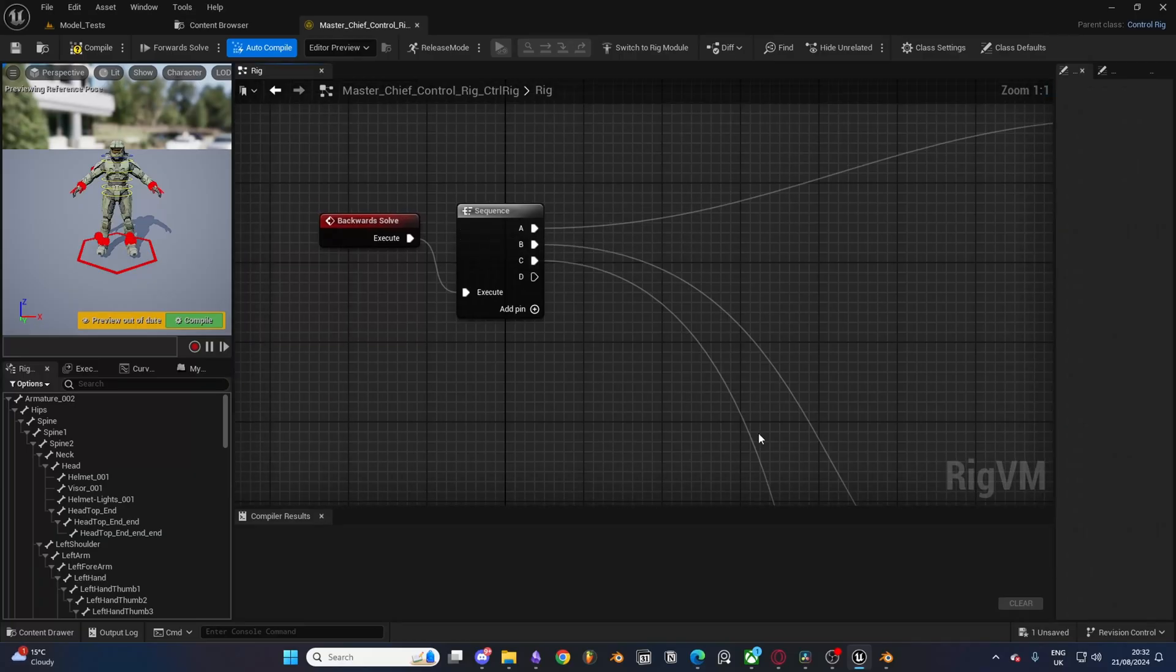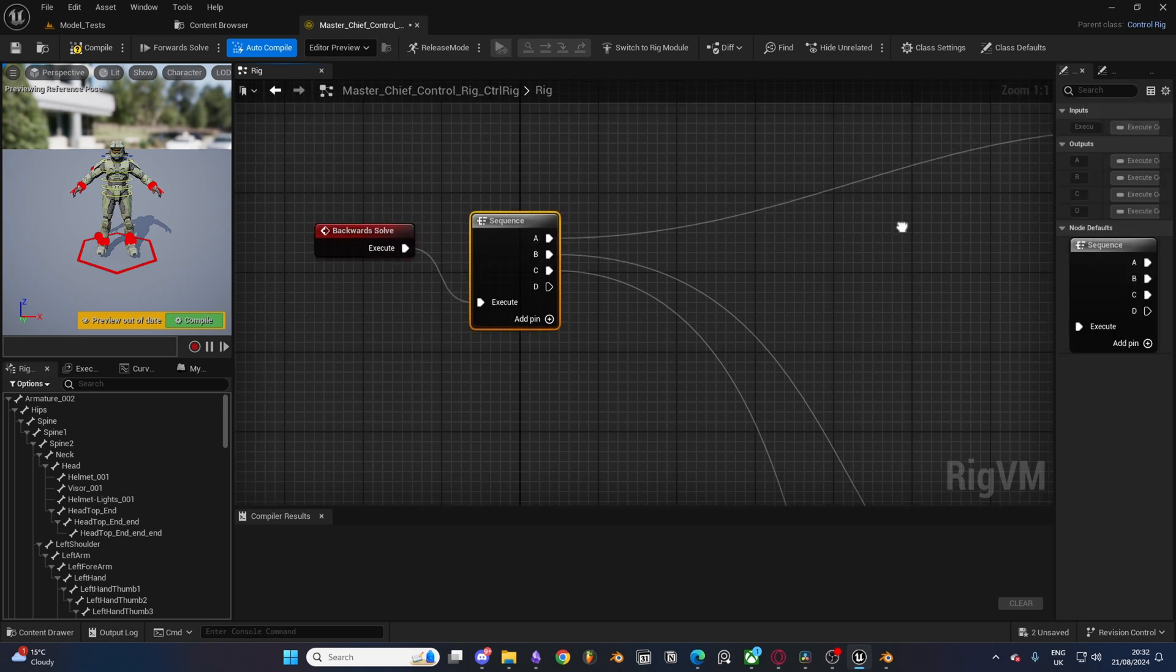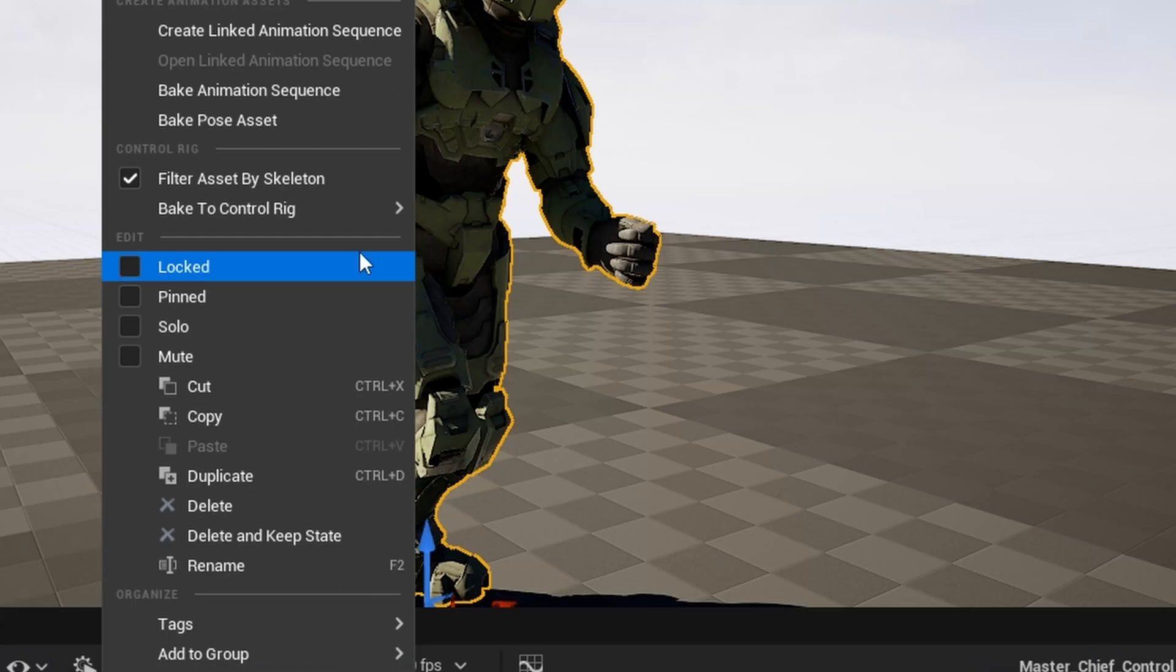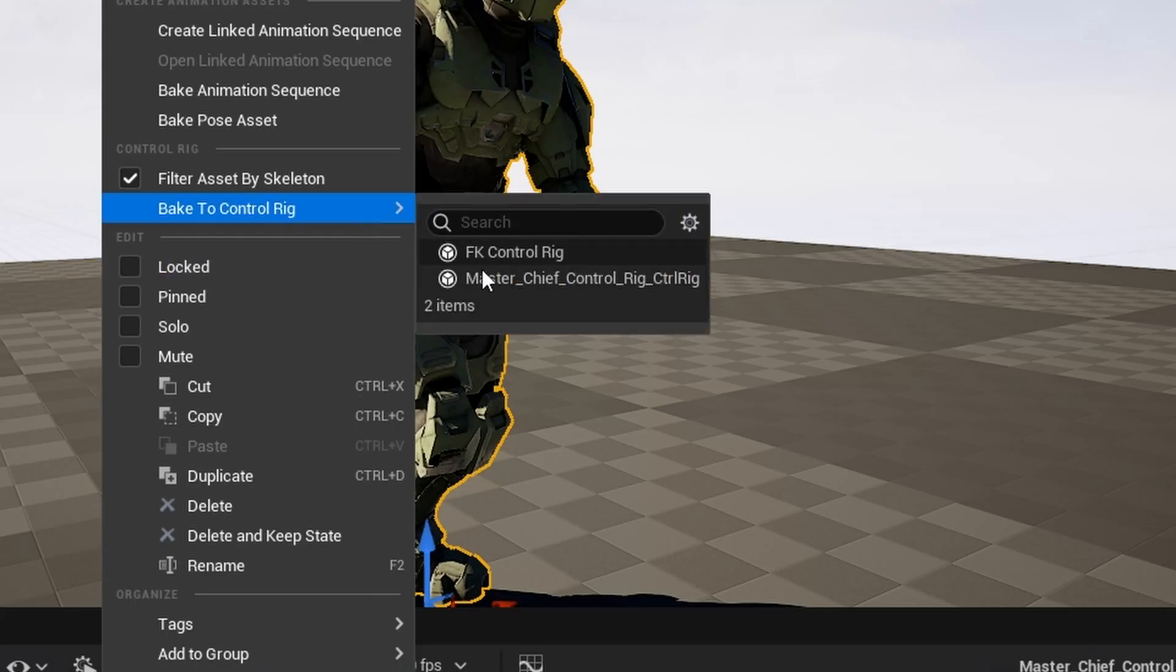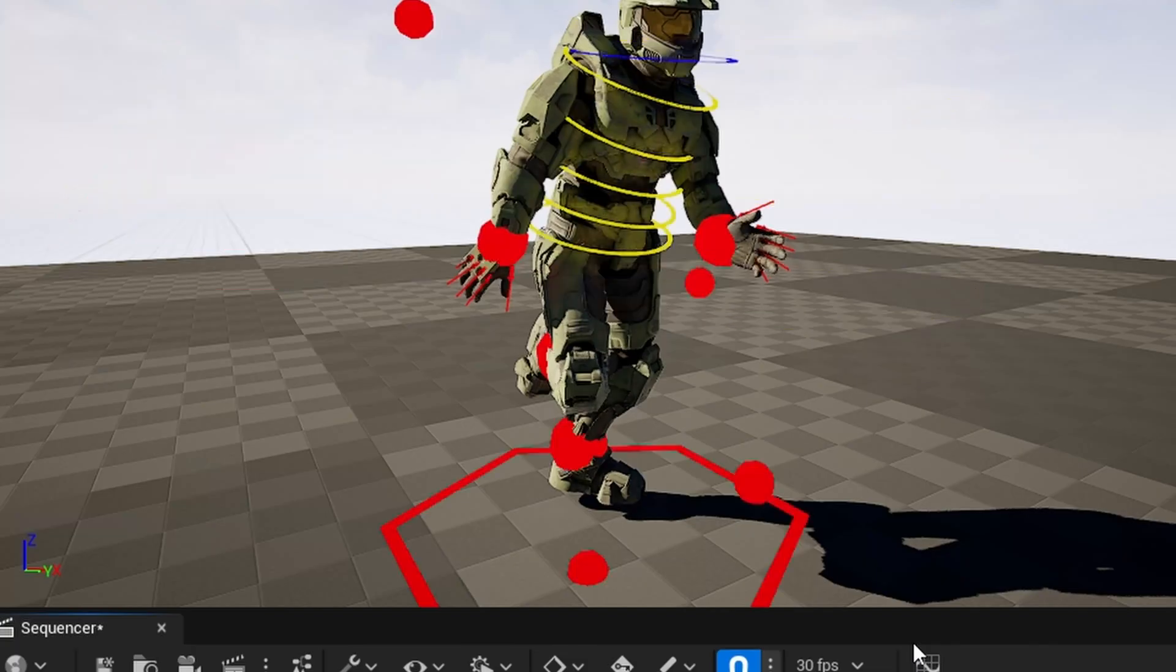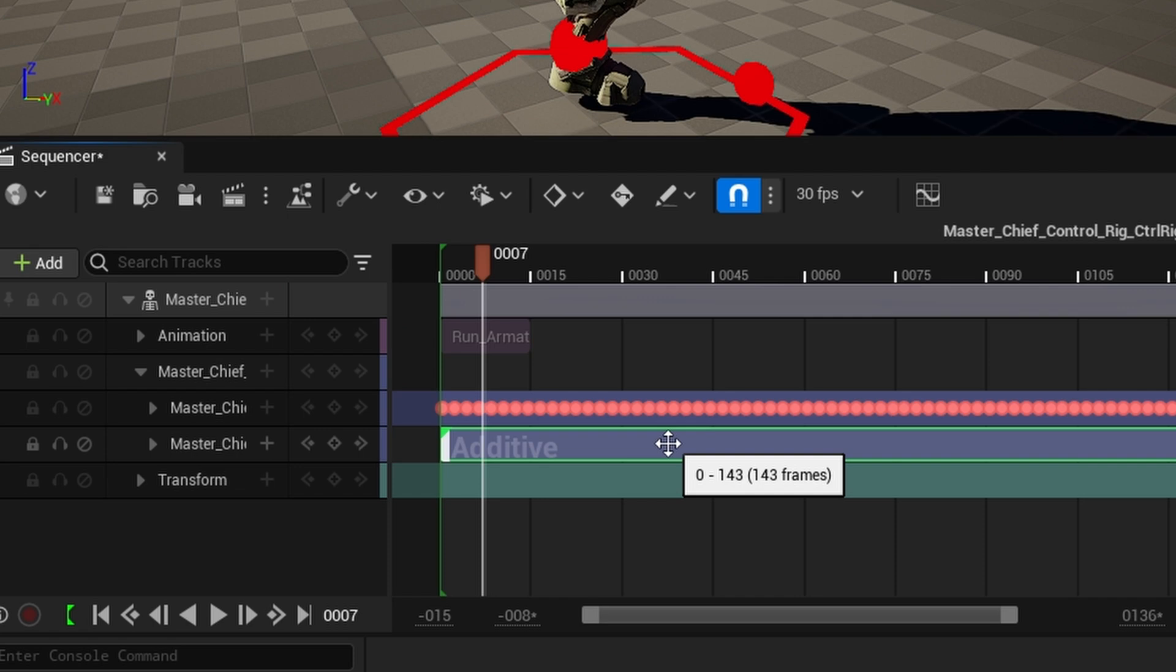Now because I want to layer on top of already existing animations, I need to create a backward solve. This will bake those animations onto the control rig where within the sequencer I can then layer on top of my own adjustments. Pretty cool.